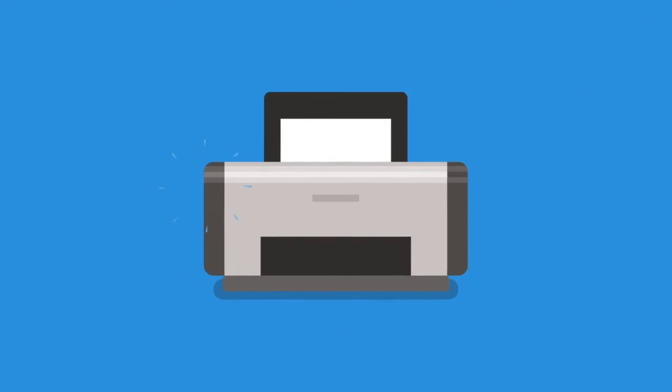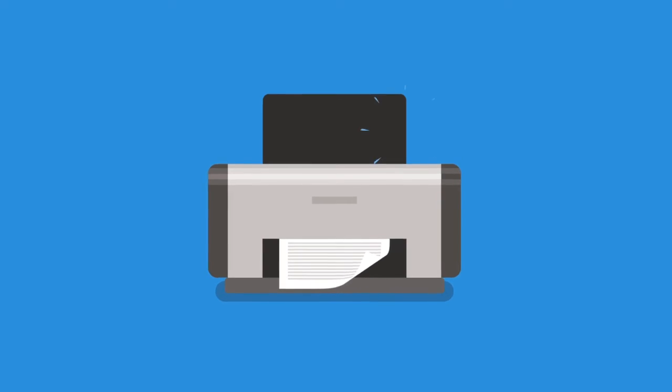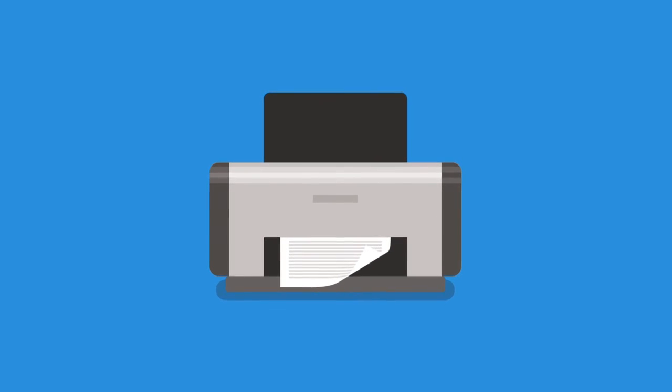Printer. The printer takes the text and pictures on your screen and prints them onto paper.